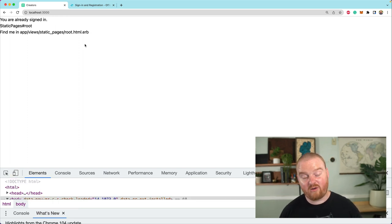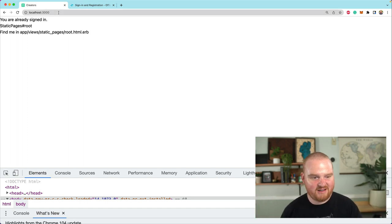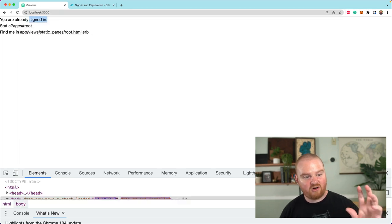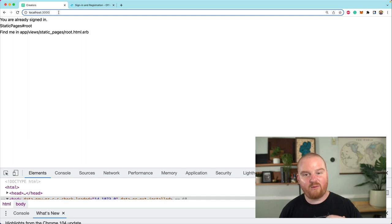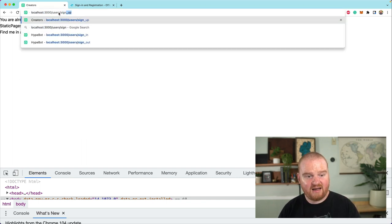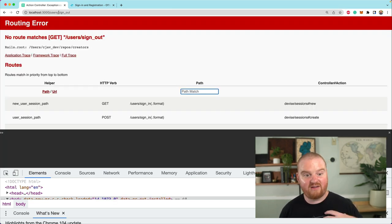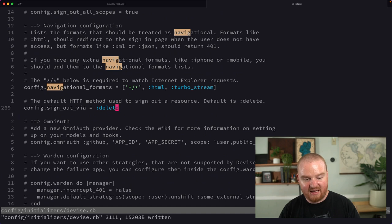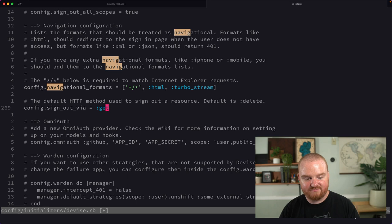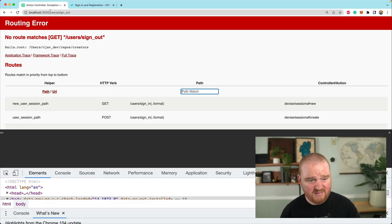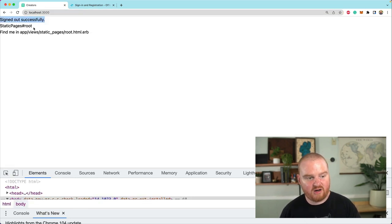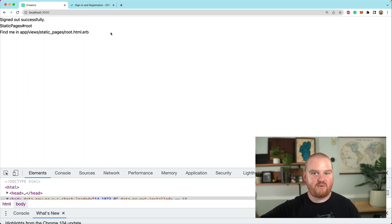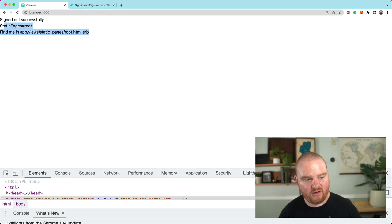We need to continue updating the signup view so it doesn't have two forms on the page. Also, we need to figure out how to sign out. One option is adding a button that submits a delete or post request to sign out. Another option is going to the Devise config initializer and changing `sign_out_via` from delete to GET. After restarting the server, if you navigate to `users/sign_out`, you are signed out successfully.